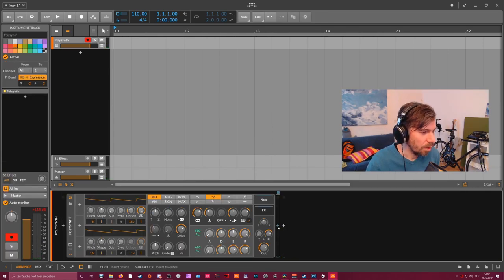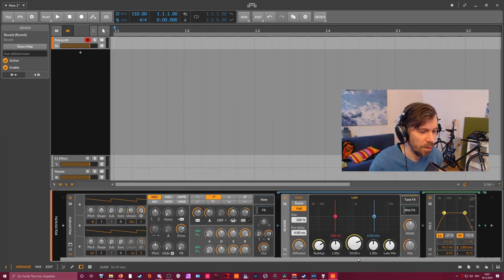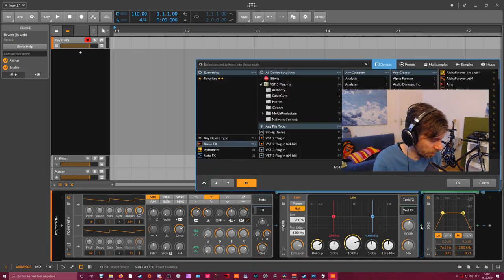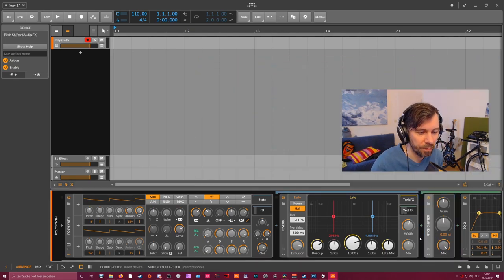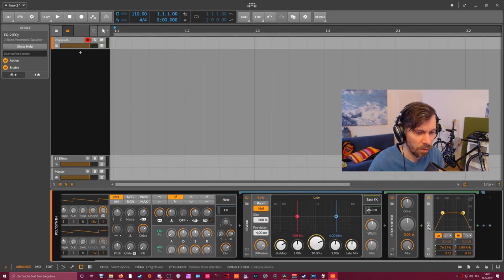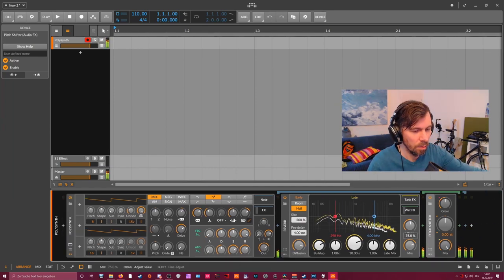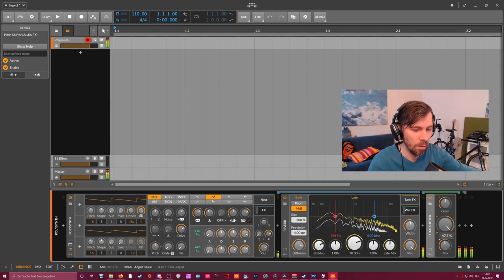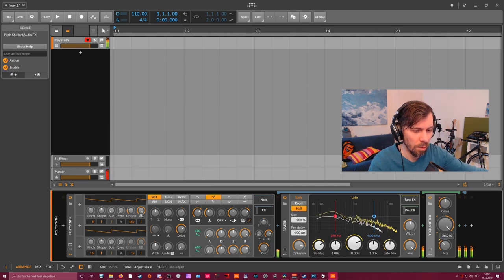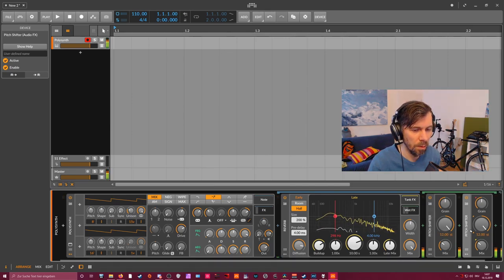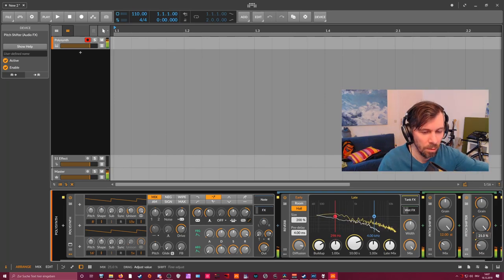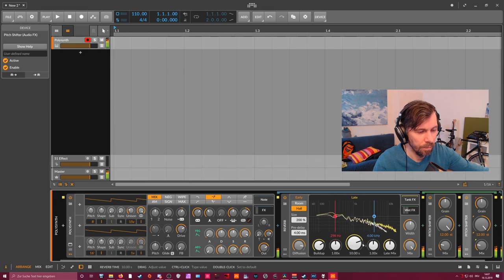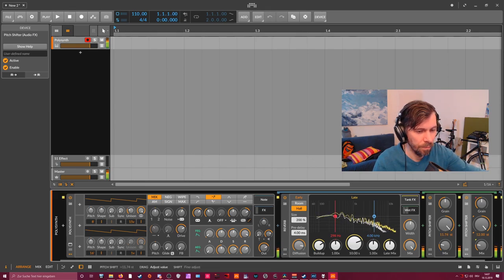So this is also a possibility. Then maybe you can go for a reverb here and use at the end maybe a pitch shifter.